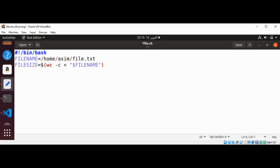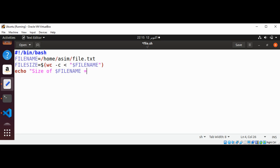And now we're going to echo it. Size of FILENAME is FILESIZE in bytes.